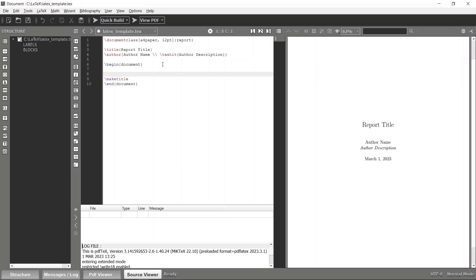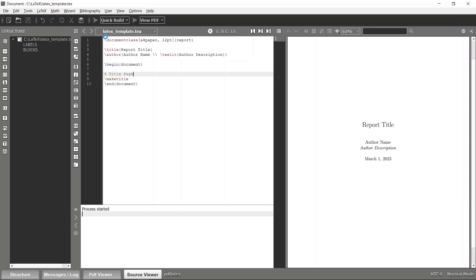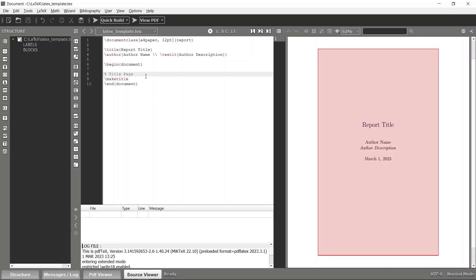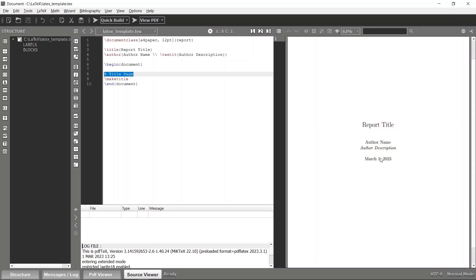You can also add comments in LaTeX. To specify a comment, use the percentage sign and type whatever comment you want — for example, 'title page'. When you compile, the comment won't affect the output. Your document won't show this text because it's a comment.